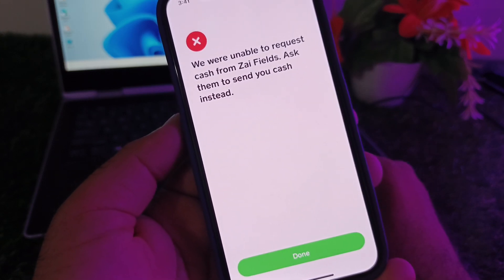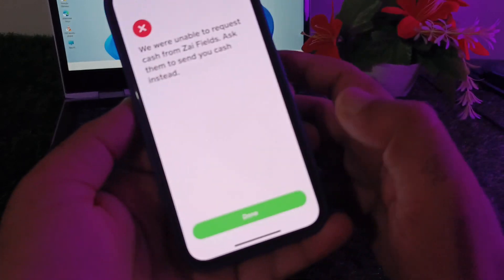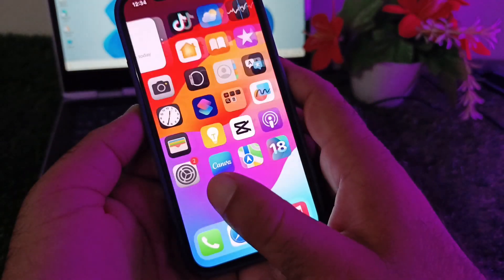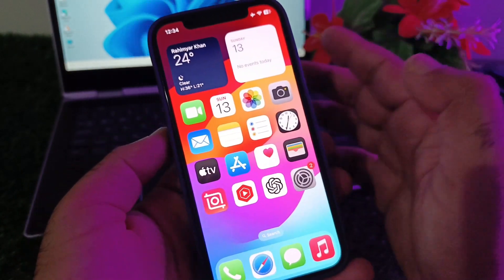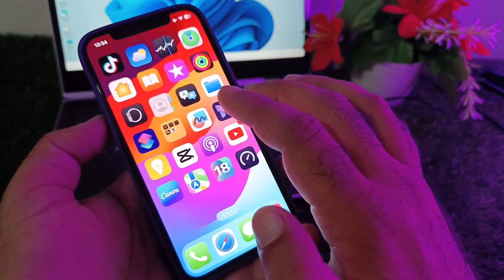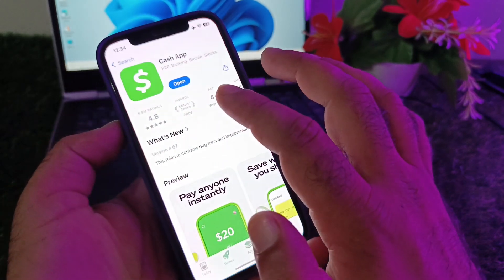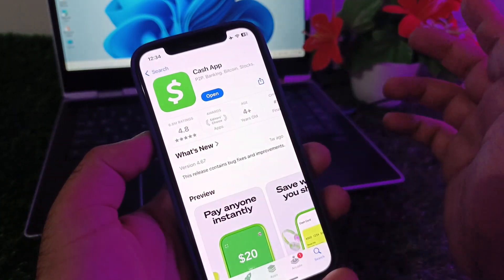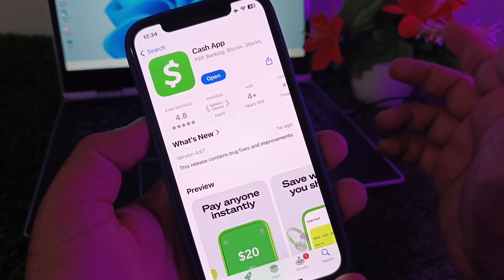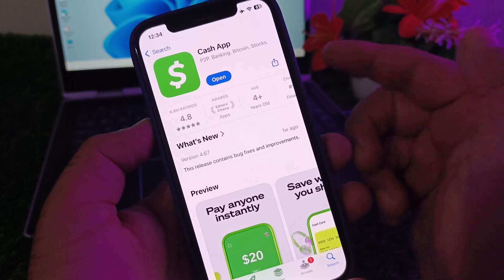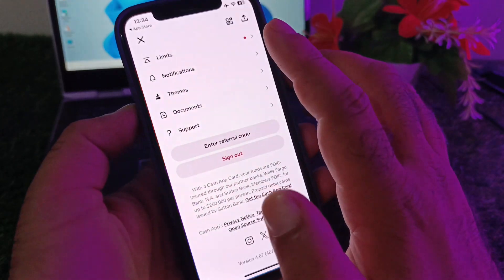If you are facing this type of issue, first of all make sure that you have an active internet connection. Then open your App Store and make sure that you have the latest updated version of Cash App. If not, please update your app from there.